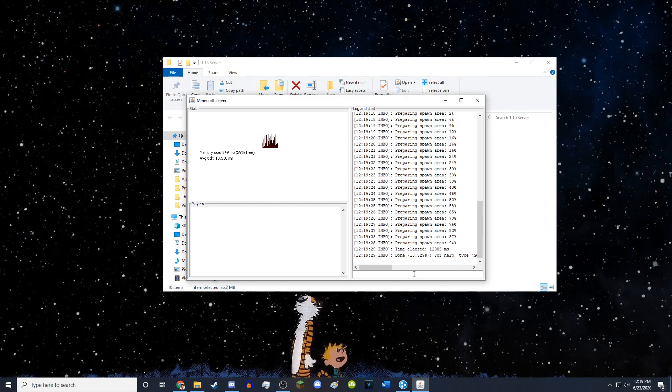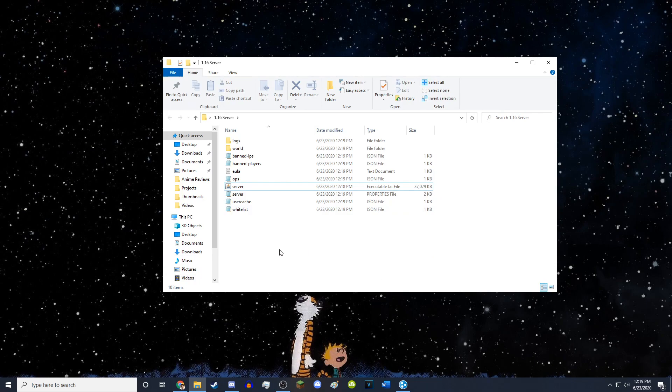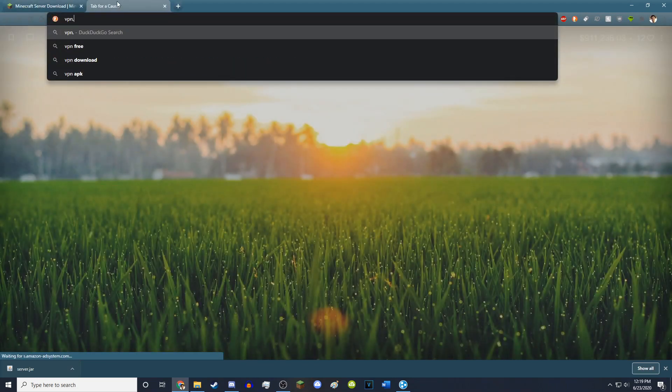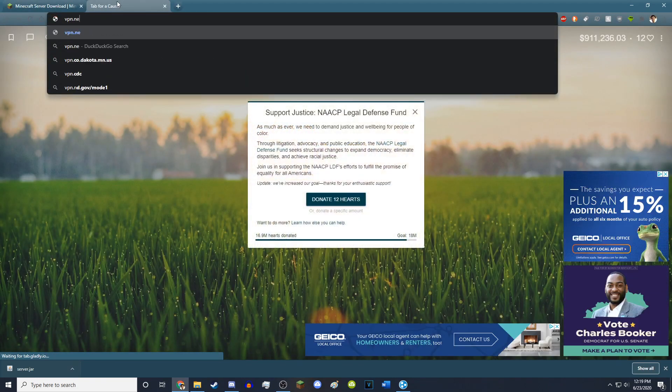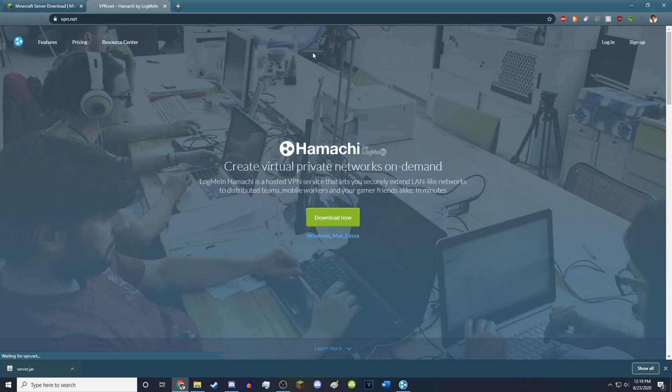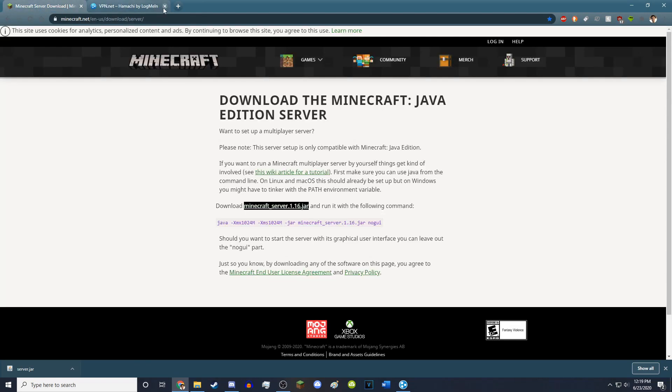So now, I'm going to type slash stop to stop the server because we have something else to do. And that is to get LogMeIn Hamachi, which I will leave a link to in the description, but you want to go to VPN.net. So if you go to VPN.net, just hit download now and install Hamachi. I've already installed it.